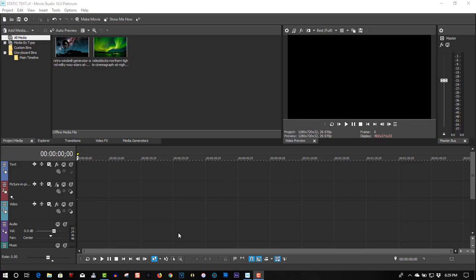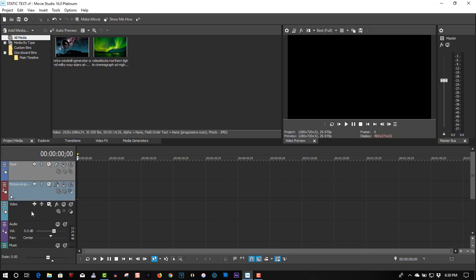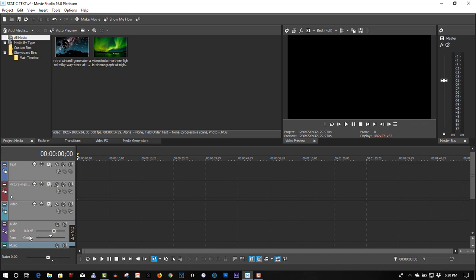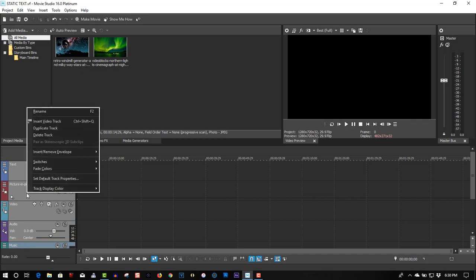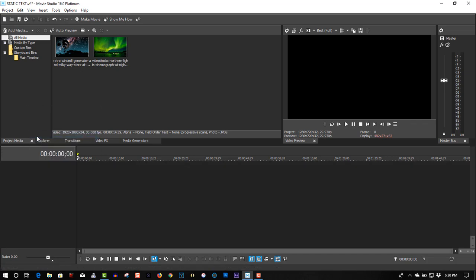So first of all, let's get rid of all these tracks here. So holding the control key down, click on each of these tracks, and right click to get them. And we'll start from scratch.